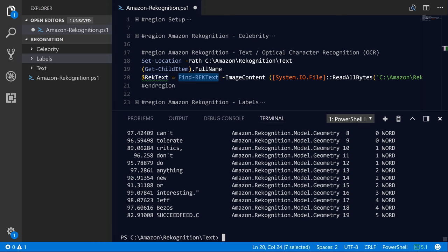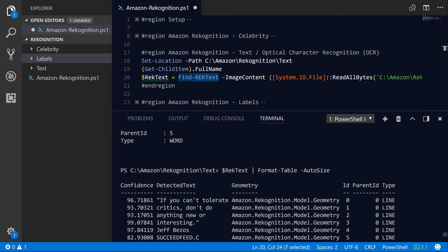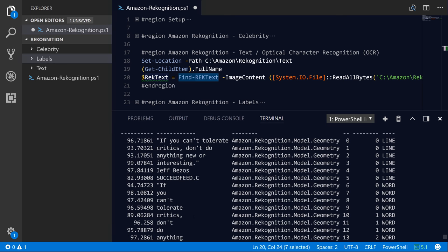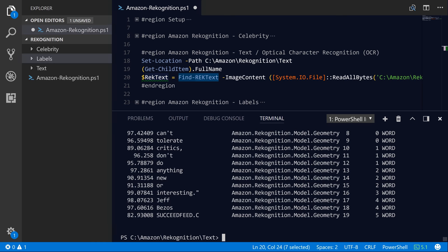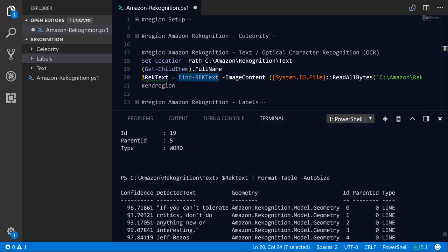And if we take all of these results and format them as a table and add the auto size parameter, we can actually see all of the individual text as well as the confidence level of the recognition service in identifying that text. And so if we just kind of read through the text here, it says, If you can't tolerate critics, don't do anything new or interesting. Jeff Bezos and then succeedfeed.com or something.